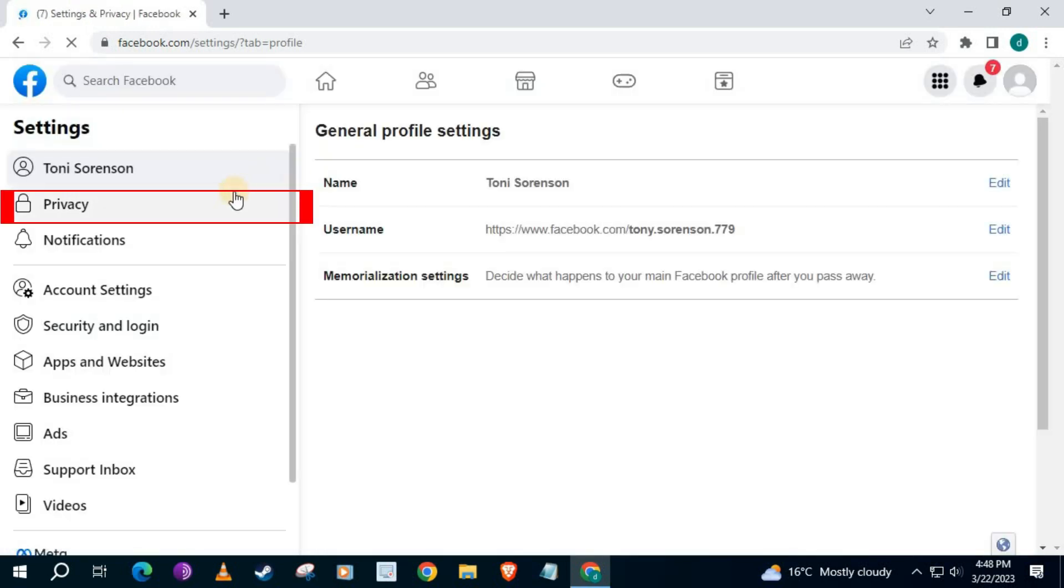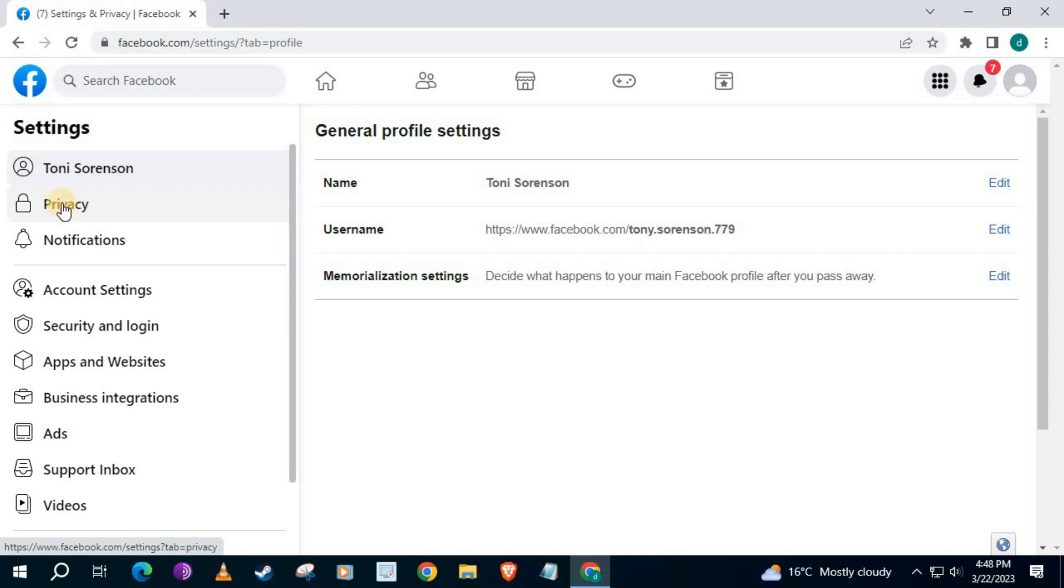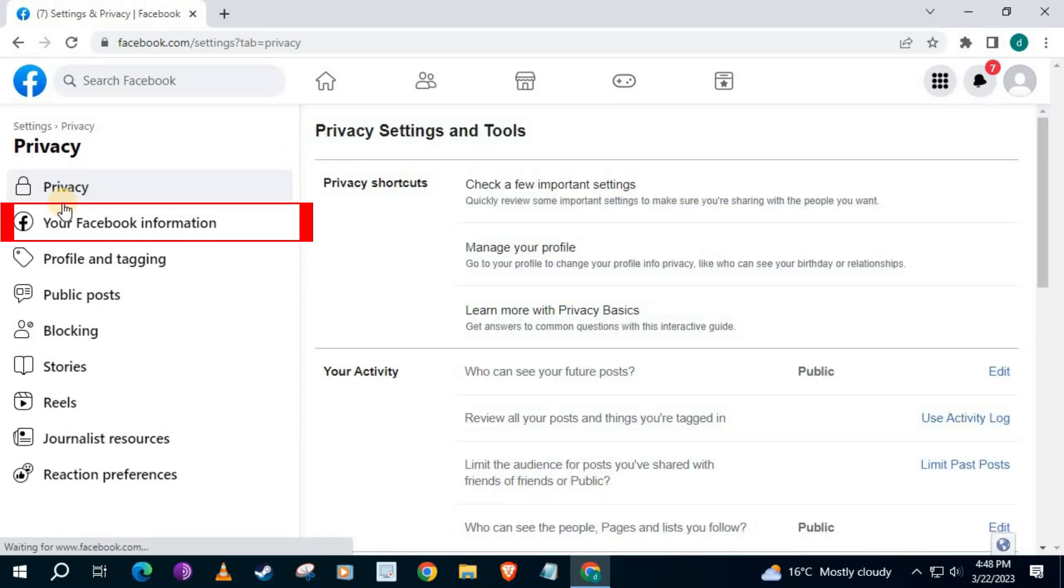Go over to the left and push on Privacy. Then push on this option here that says Your Facebook information. Push on that.